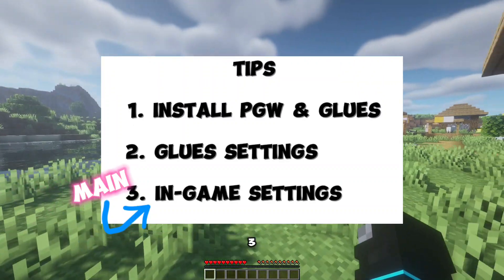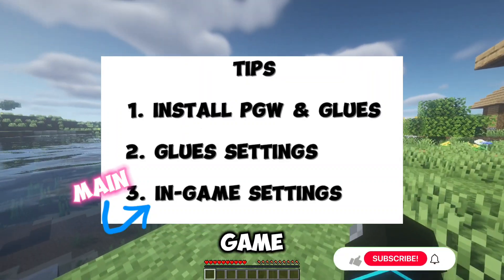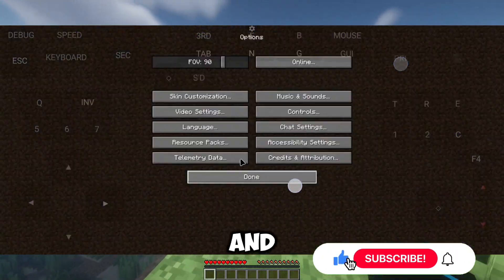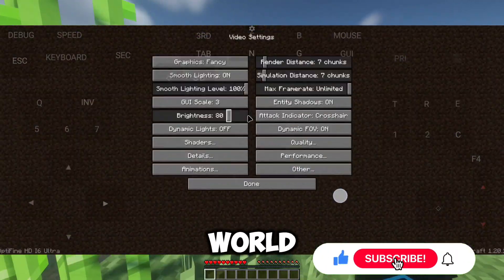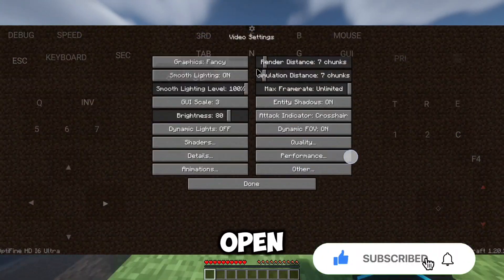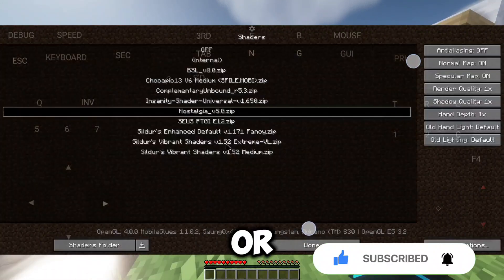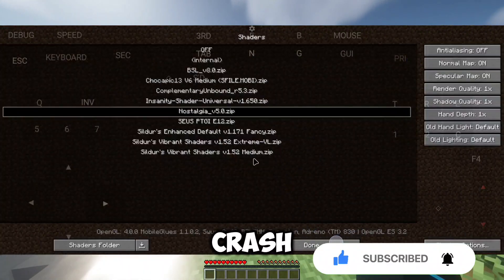Tip number three — in-game settings: launch the game and don't load the world. Just open the settings from the main menu and set seven chunks, or it will crash.